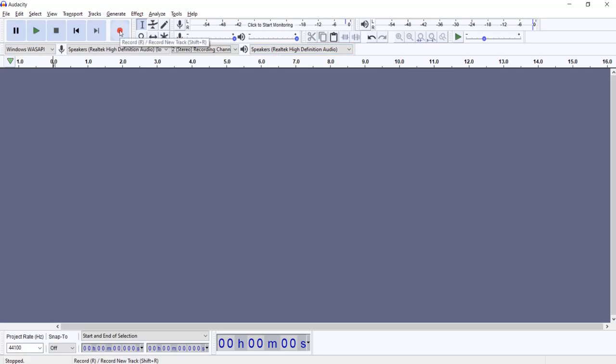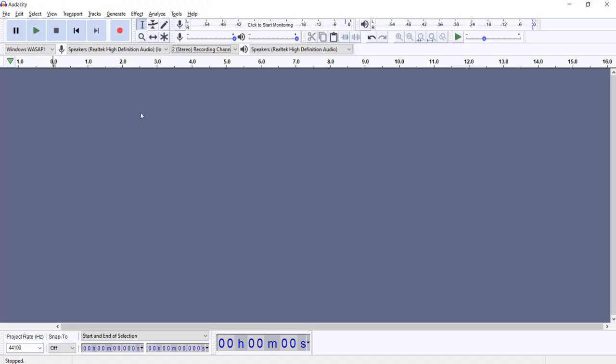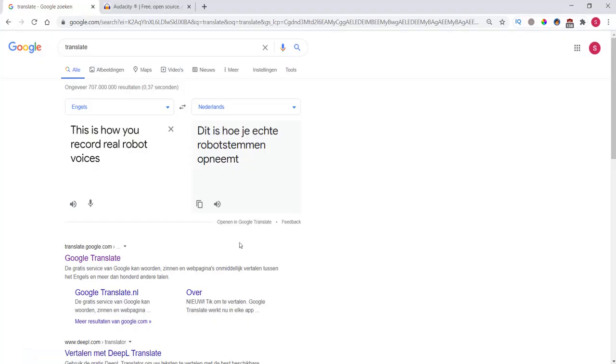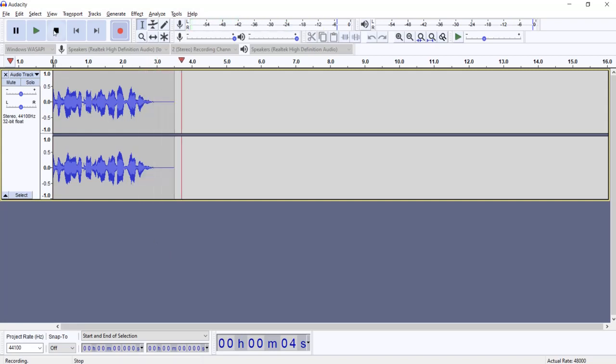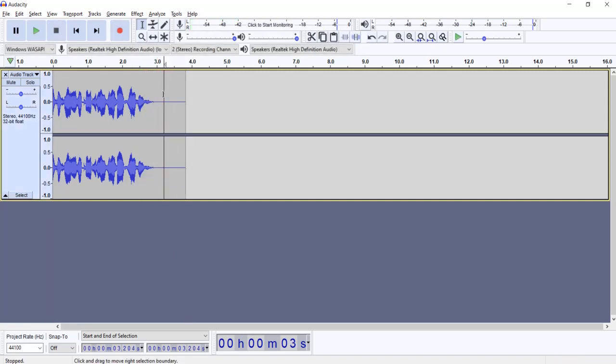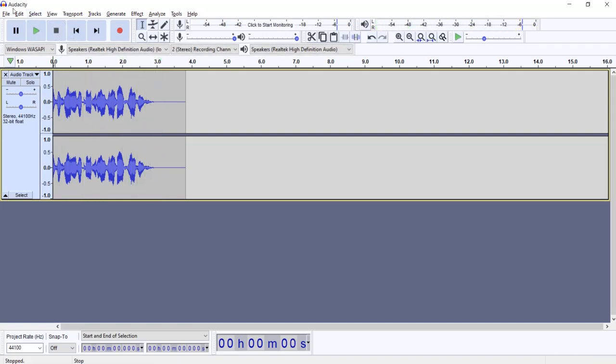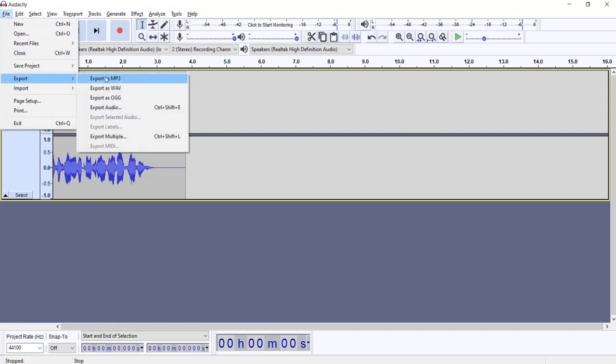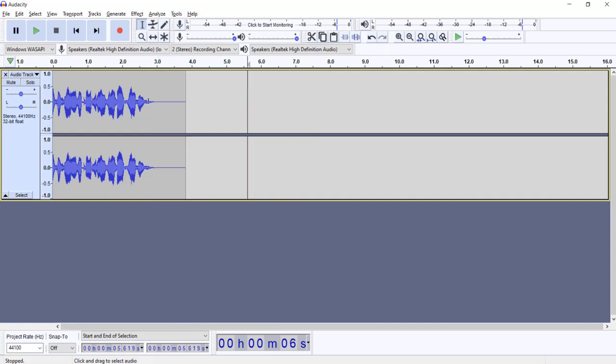Then I hit the record button and then I will play this sound so I have it recorded. This is how you record real robot voices. And now you can see, this is how you record real robot voices. And now you can easily export the file as an mp3 or another format and you have it on your computer. And this one doesn't need noise reduction because it is directly recorded from your computer.